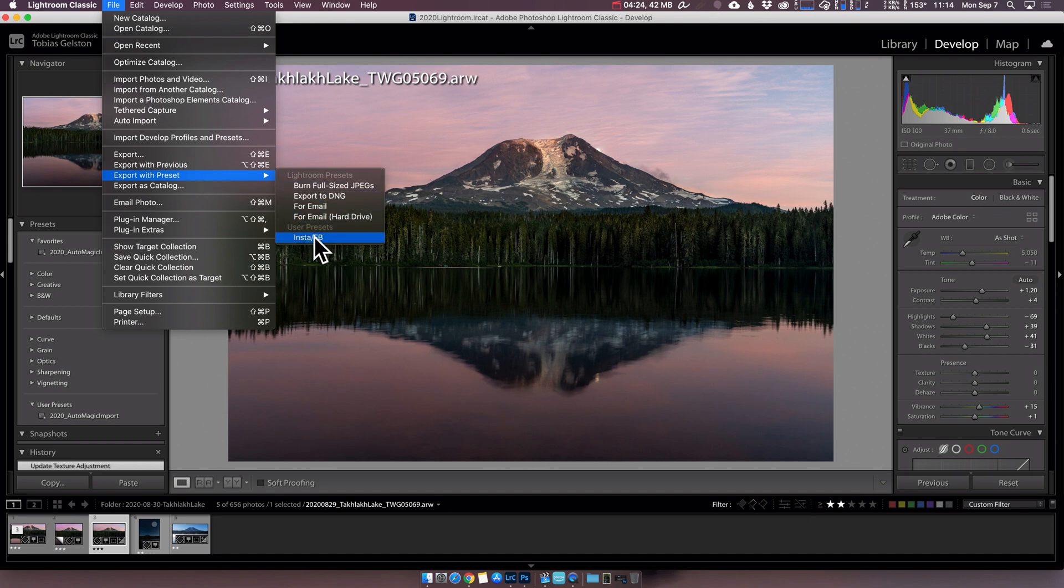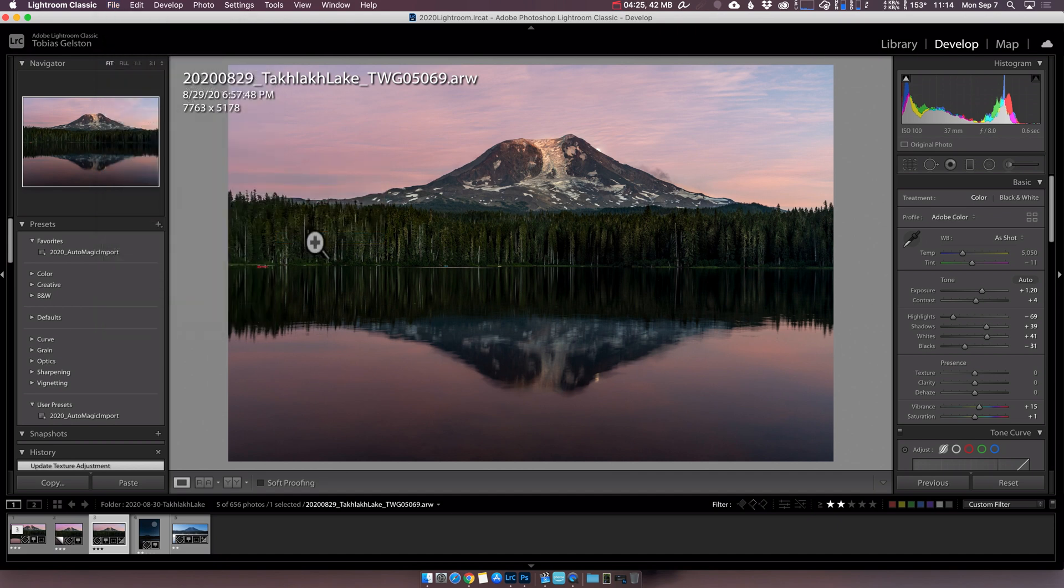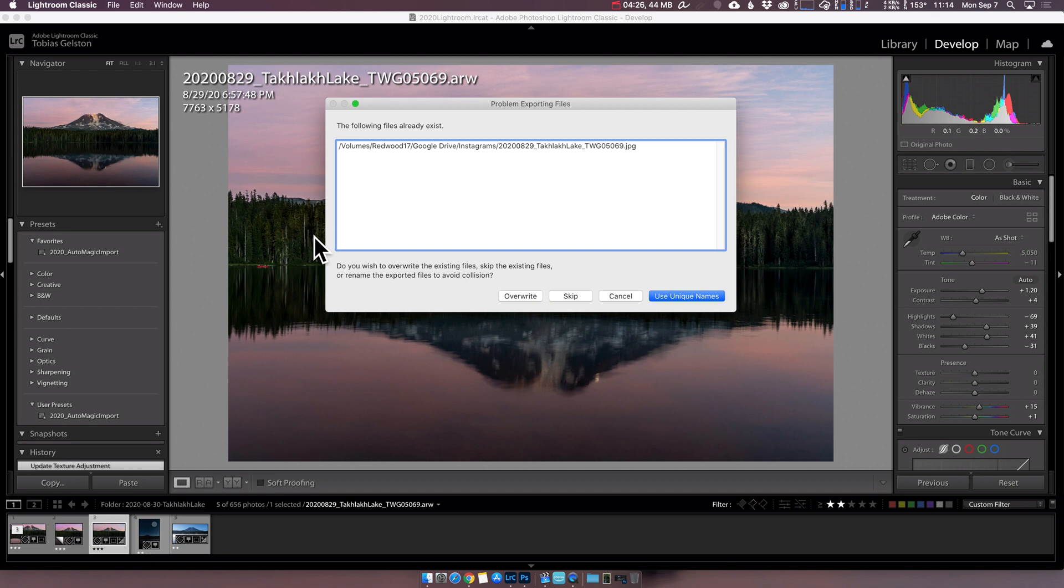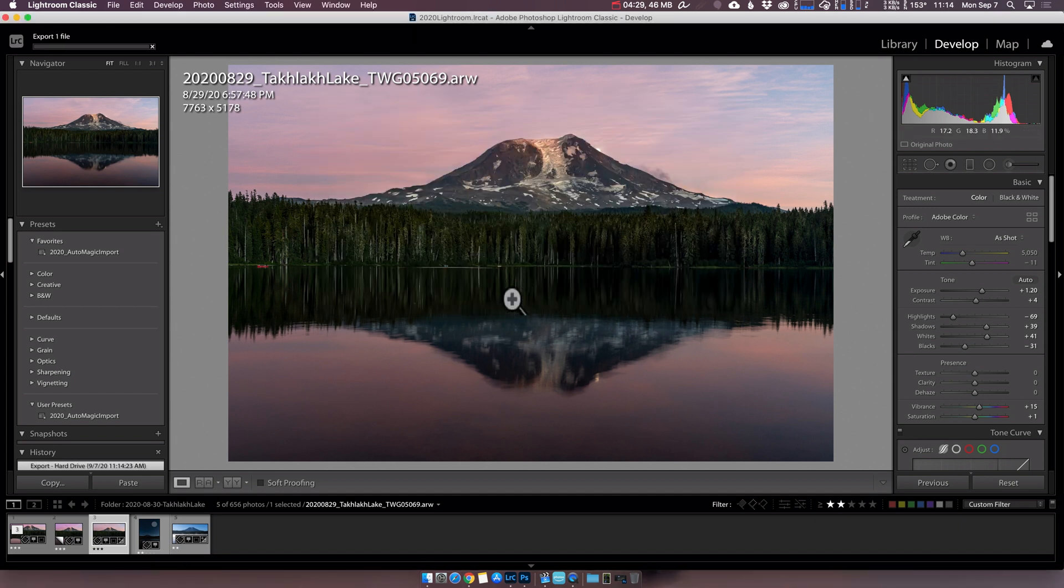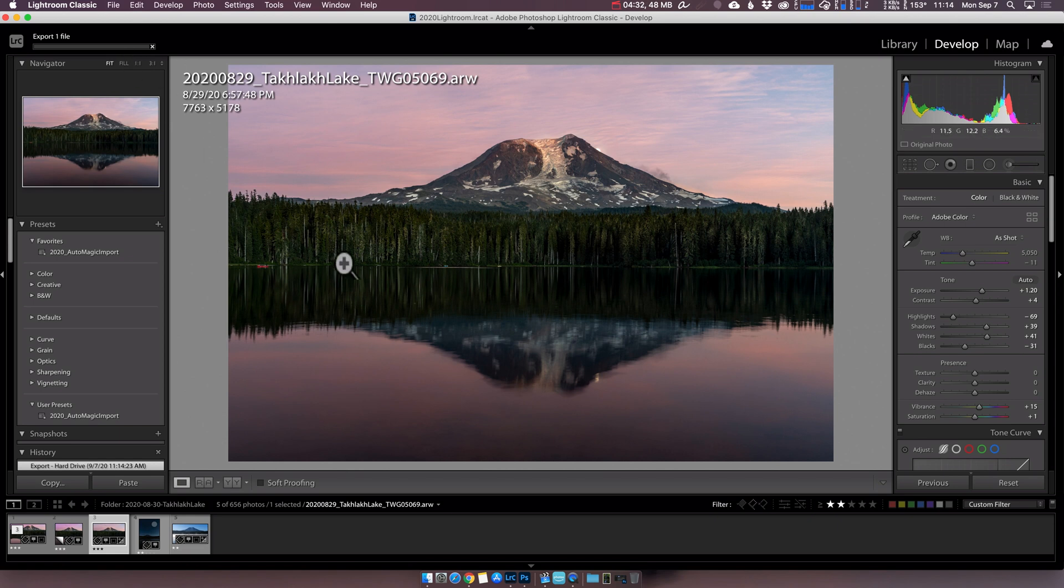Anytime I want now, I can go to File, Export Preset, and Insta slash FB is there. It's going to take just a moment, and it's going to export it. It's going to pop up, and it's then available.